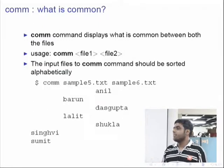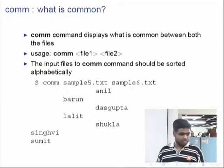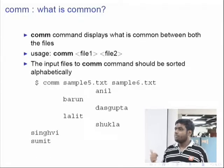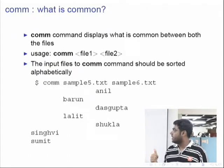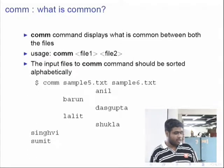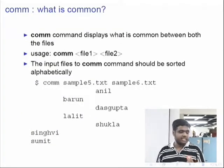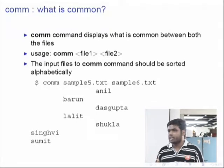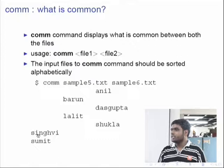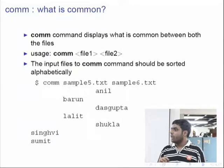You can cat sample5.txt and sample6.txt to see that these are just names of some students or people — they have some common names. When you run comm sample5.txt sample6.txt, it will produce output where the first column means those names are only present in sample5.txt and not in sample6.txt, and the second column states names present only in sample6.txt but not in sample5.txt. The third column tells you what names are common to both files.